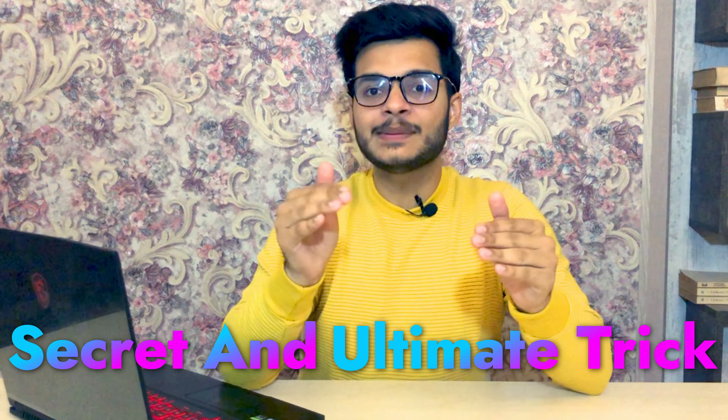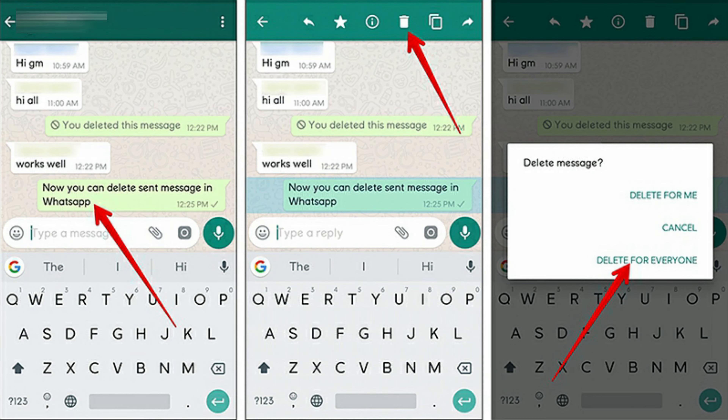Hello guys, welcome back to my channel. Today, more than 90% of the people use Gmail. So today I am going to tell you a secret and ultimate trick of Gmail that I really bet very rare people will know.